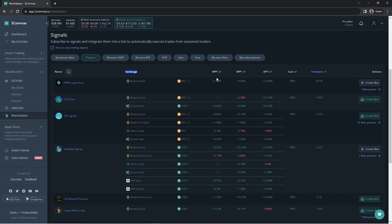WPY is weekly profit yield, MPY is monthly profit yield, and APY is yearly profit yield. The yield would be the amount of profit the bot made in this set amount of time. This information will list the yield of the most recent week, month, or year.